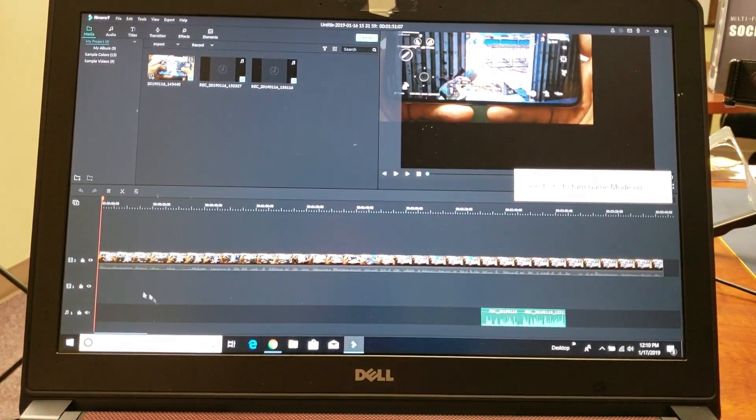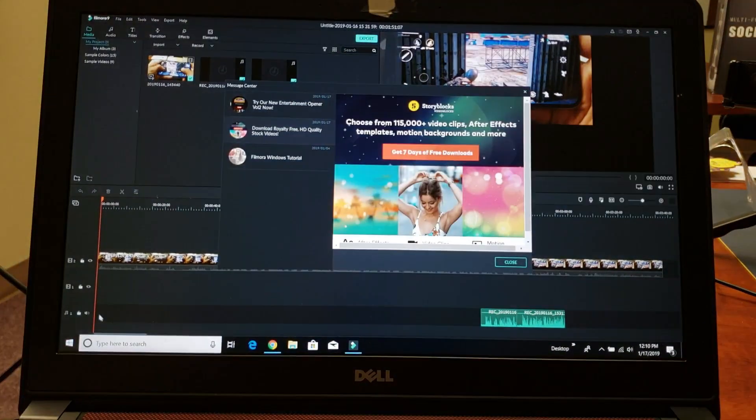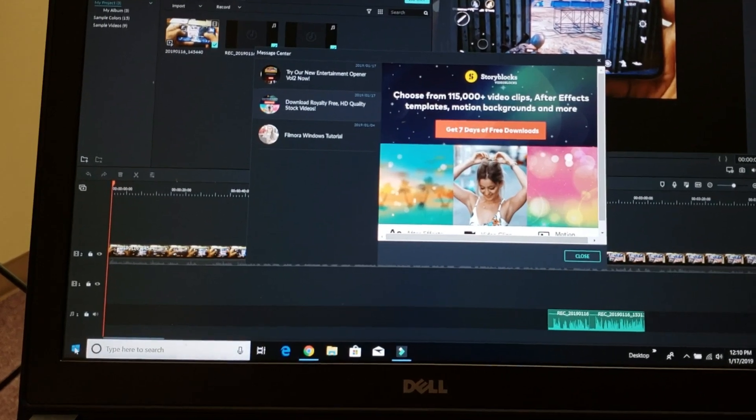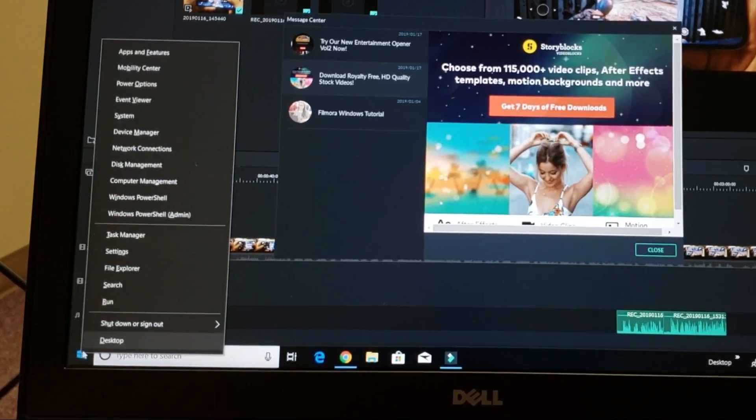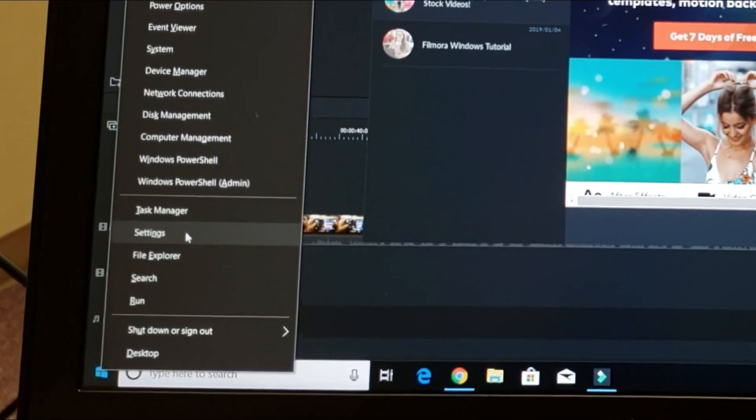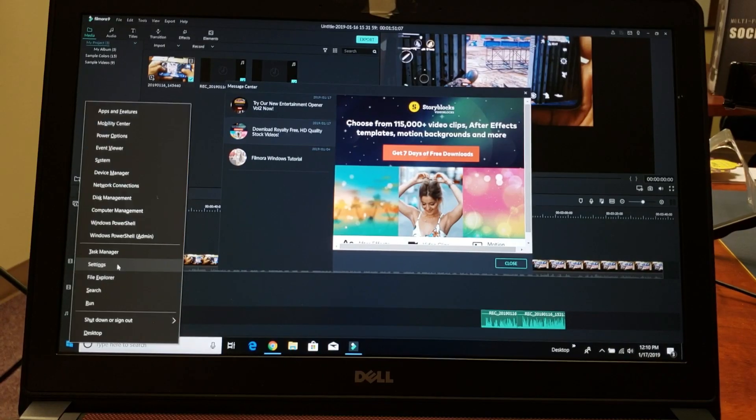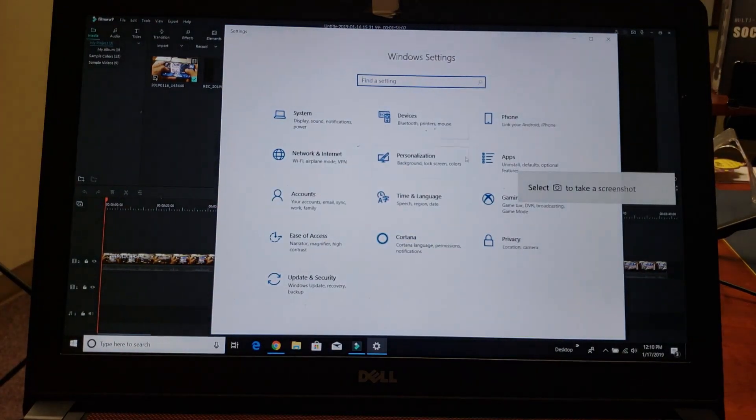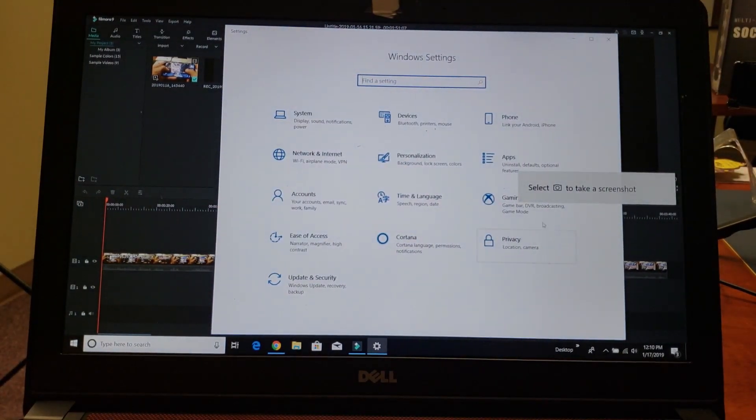First thing I'm going to do is go to the bottom left-hand side Windows key and right-click that. Then you want to go into Settings.